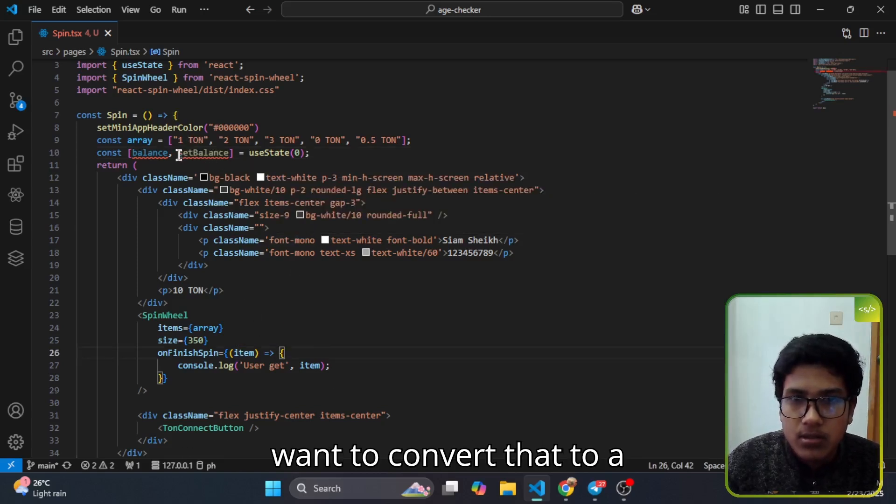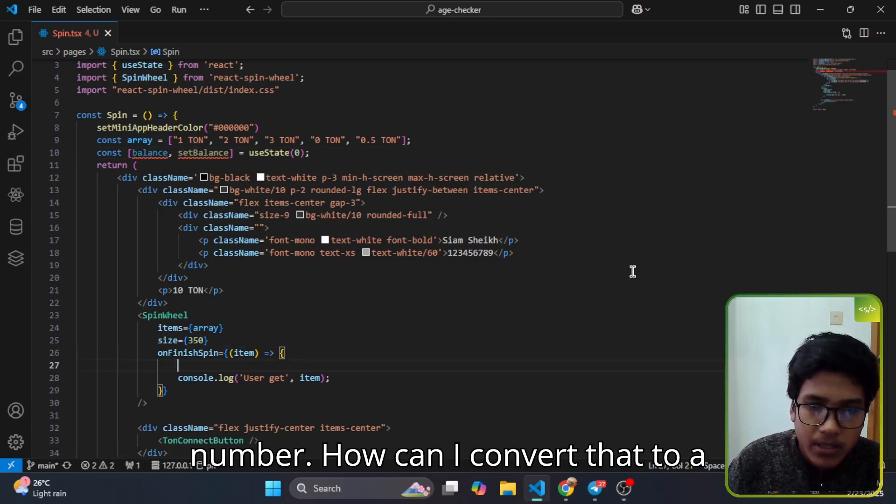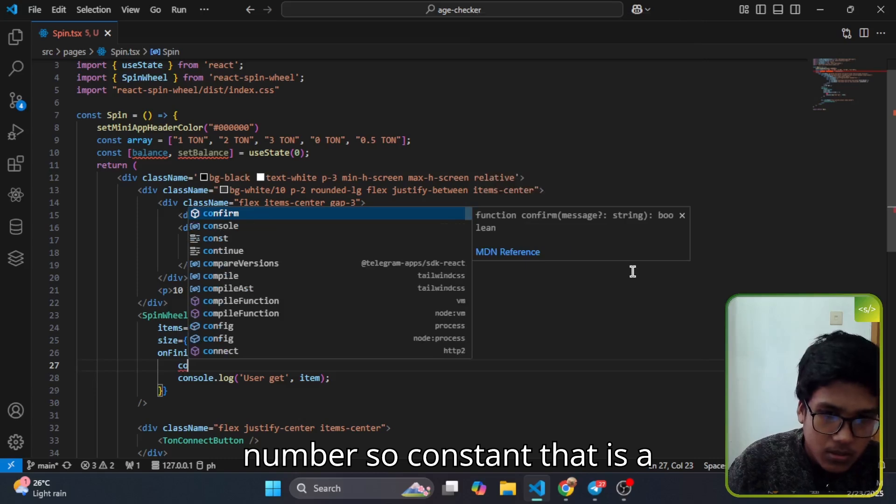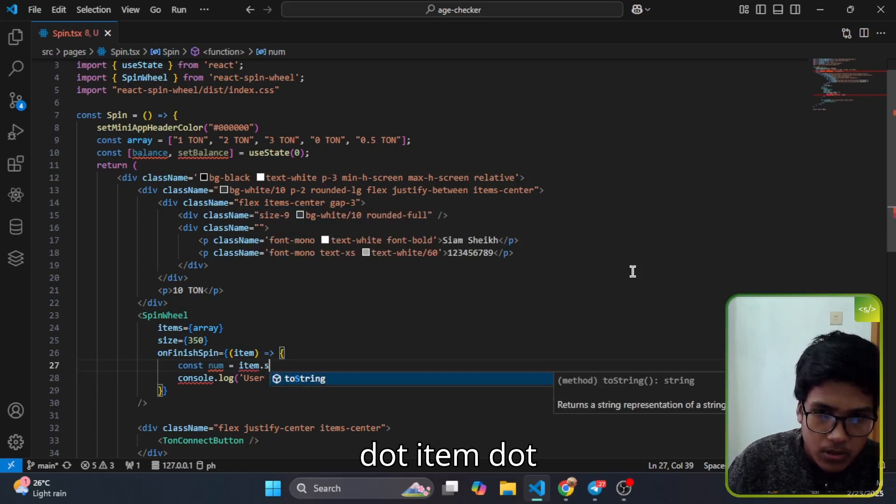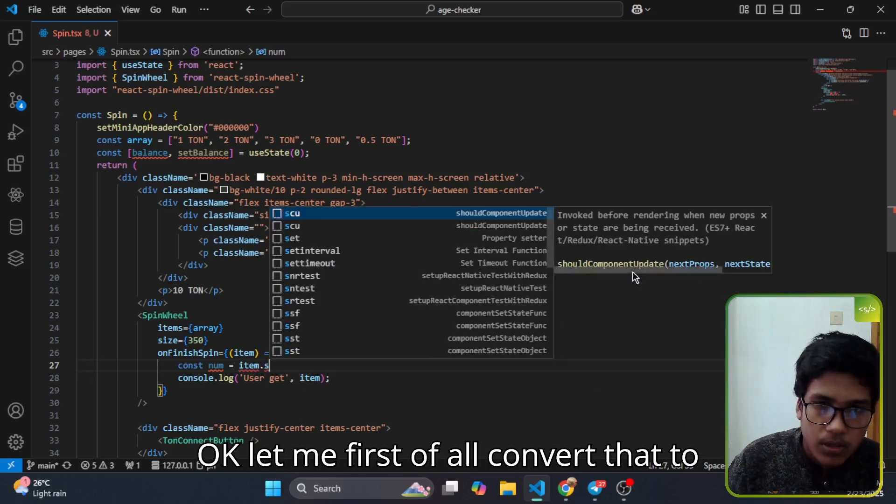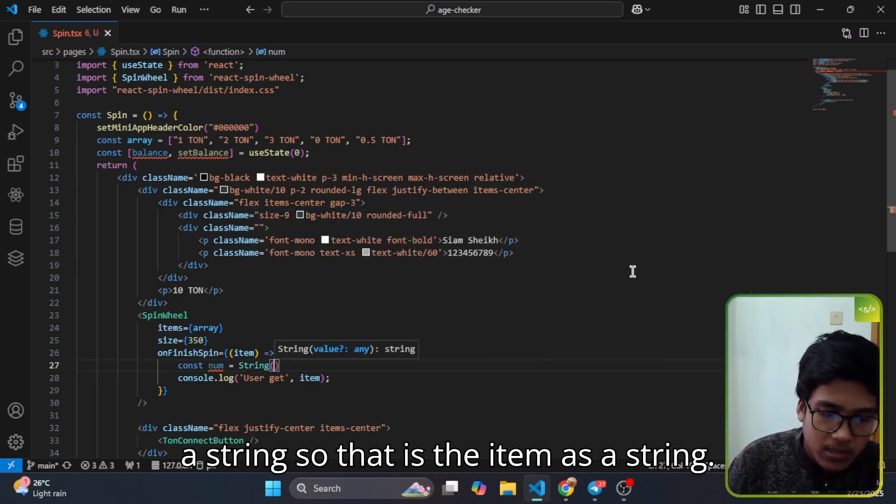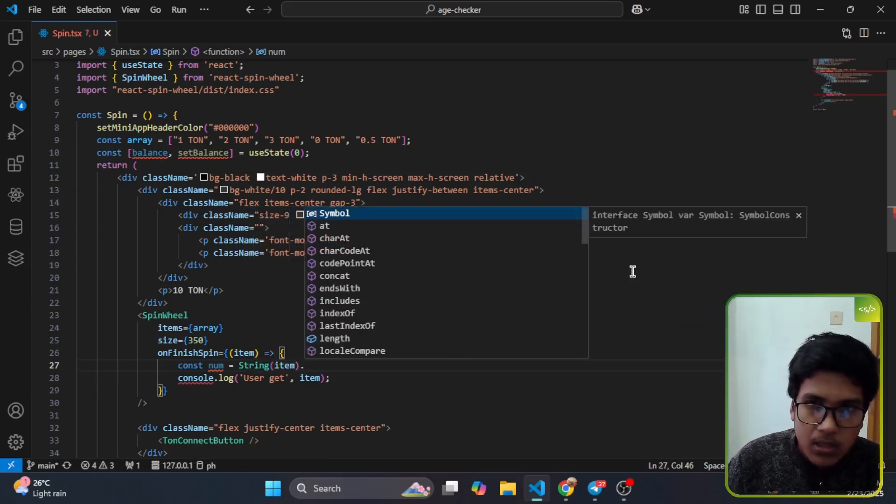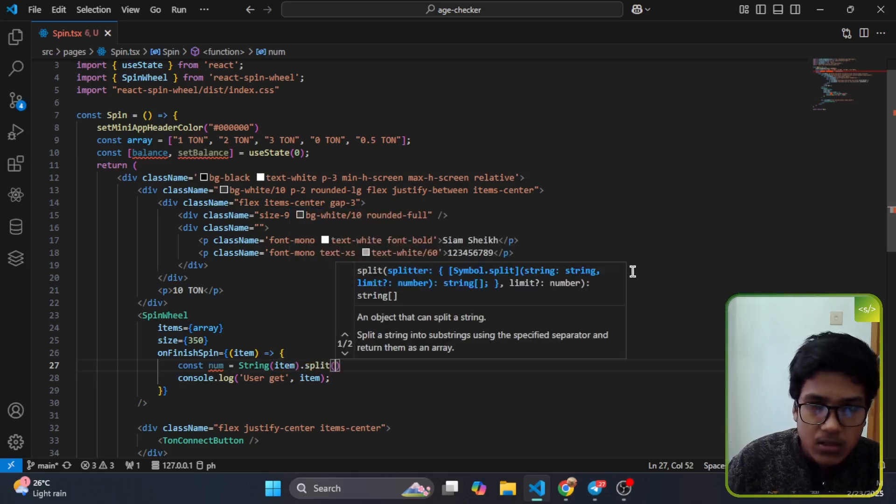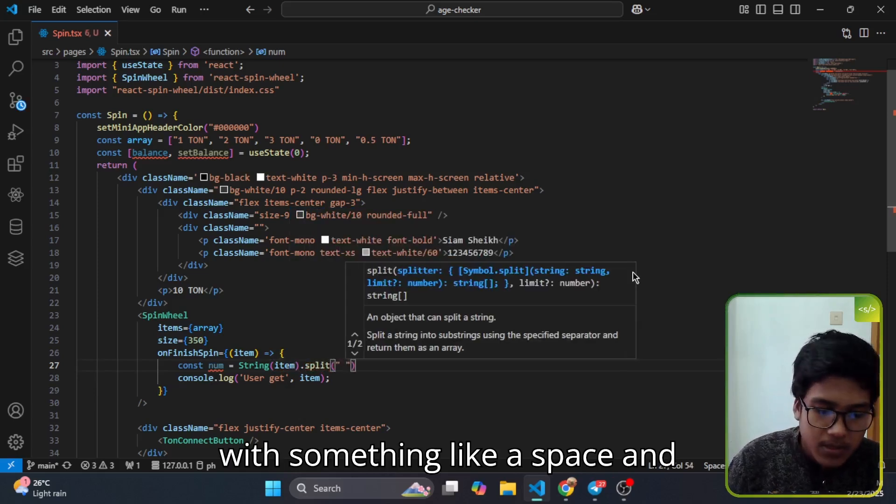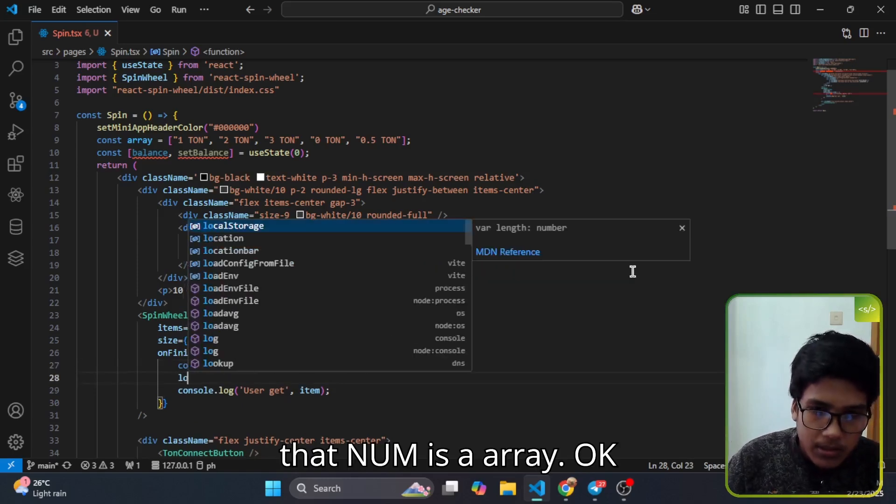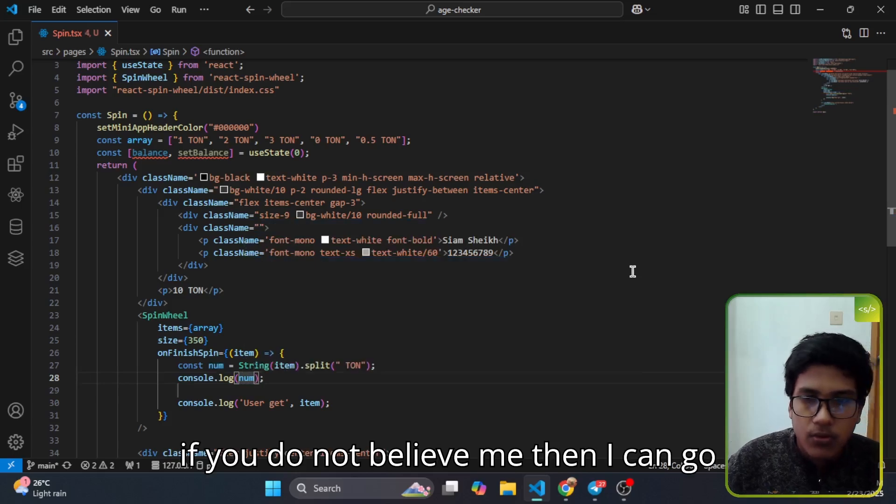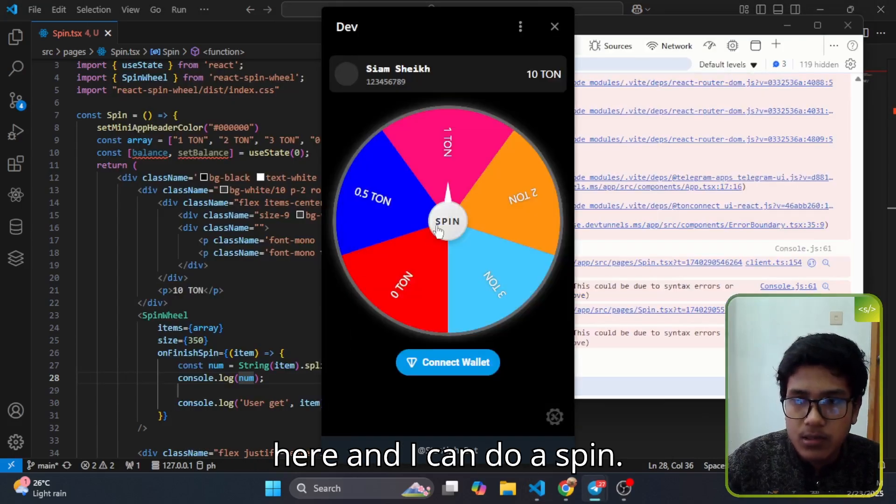On the item we are getting a string which looks like this, so I want to convert that to a number. How can I convert that to a number? Constant, that is a number. Now item, let me first of all convert that to a string, so that is the item as a string. Then I split that string with something like a space and ton. Now that num is an array.